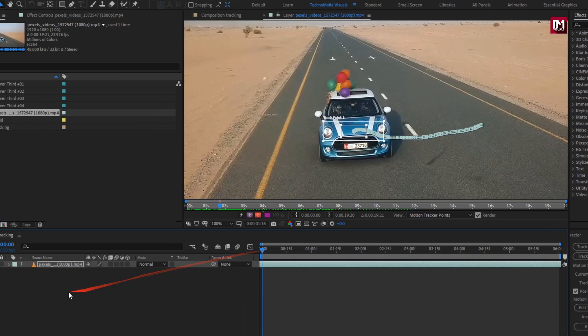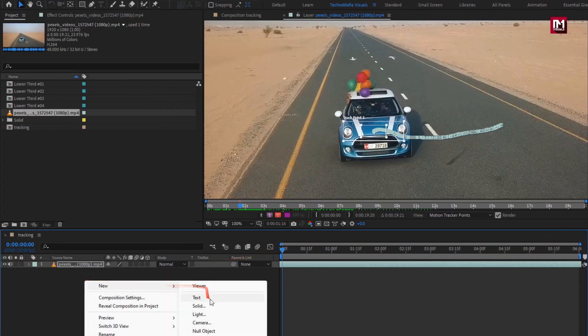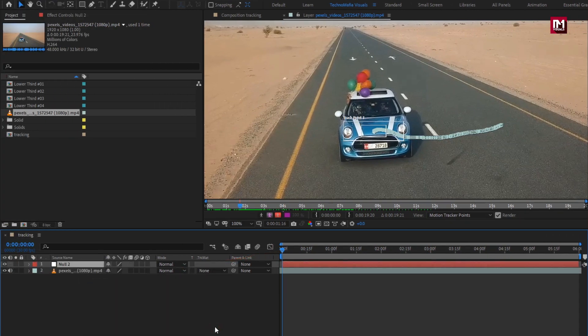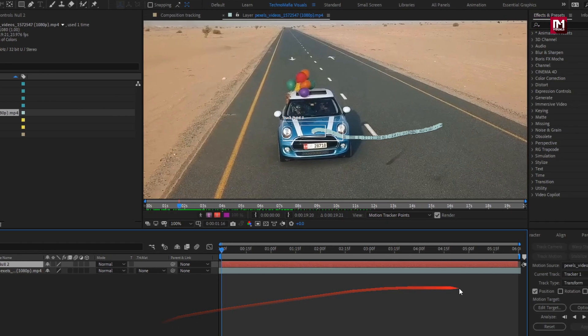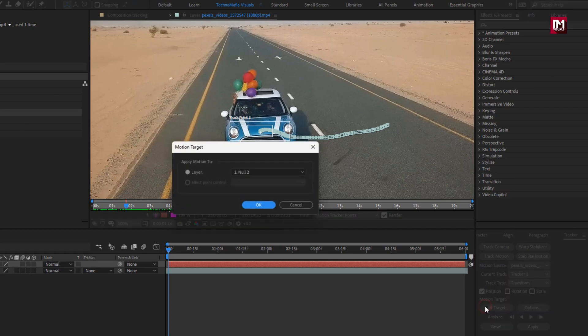Now here we need to create a null object. This null object will be our target for our tracker. Let's set it as target. Go to edit target. Make sure the null file is selected. Hit OK.